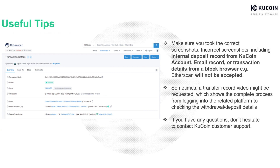From our past experience, some users took incorrect screenshots such as the internal deposit record from KuCoin account, email record, or transaction details from a block browser like Etherscan. Please bear in mind that these will not be accepted.